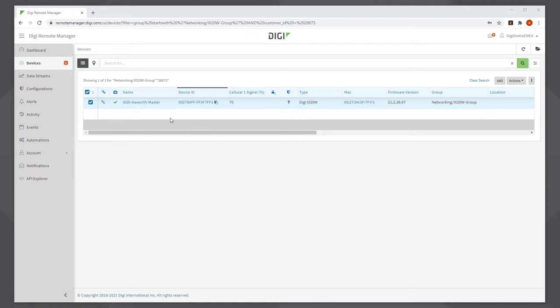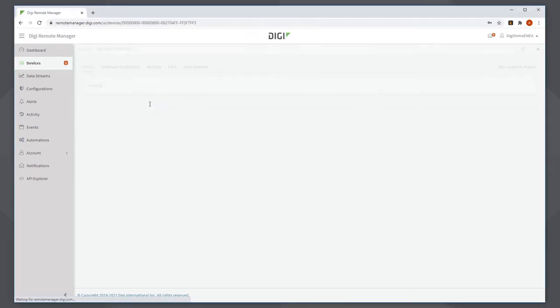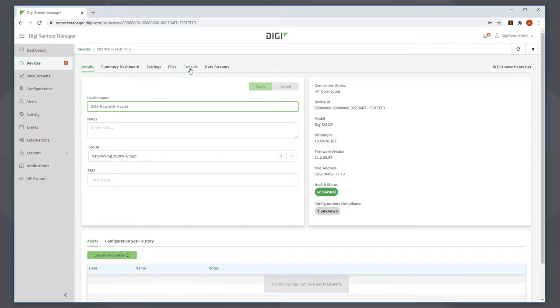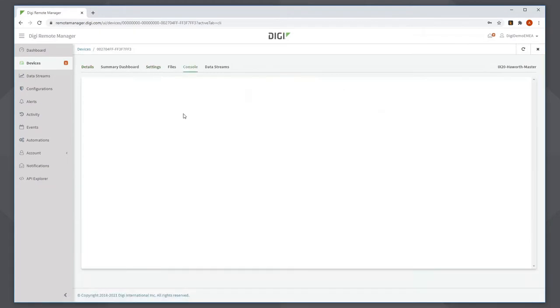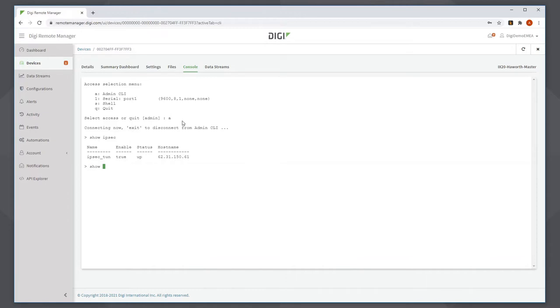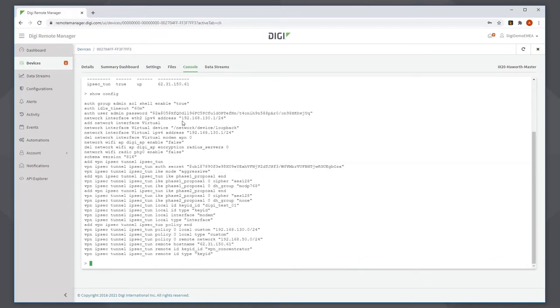The quickest way to show you that I've done this is from the command line. So I'll just go to the console here. If I issue the command show ipsec, you can see that there is one tunnel that's already up. If I issue the command show config, this command shows me all of the changes that have been made from the factory default.